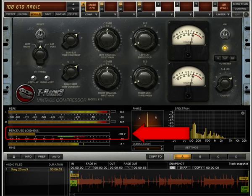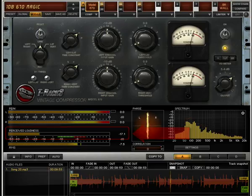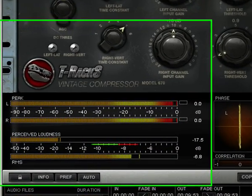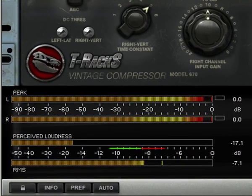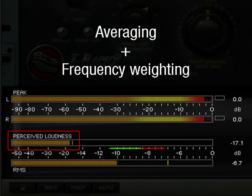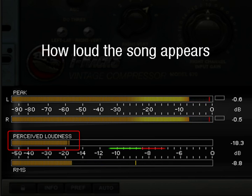The perceived loudness meter is a very valuable tool not commonly found in software applications. Its main purpose is to give reliable information about the effective sense of loudness a song or audio in general delivers to the listener. It works by combining accurate averaging and frequency weighting on the program and can be trusted to deliver accurate information on how loud the song will appear.